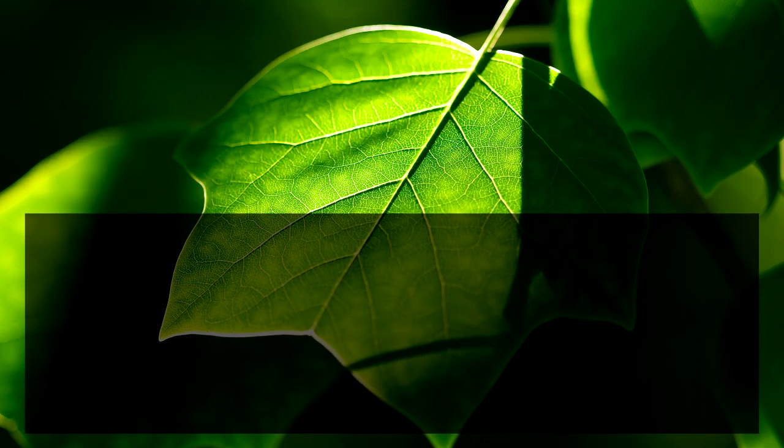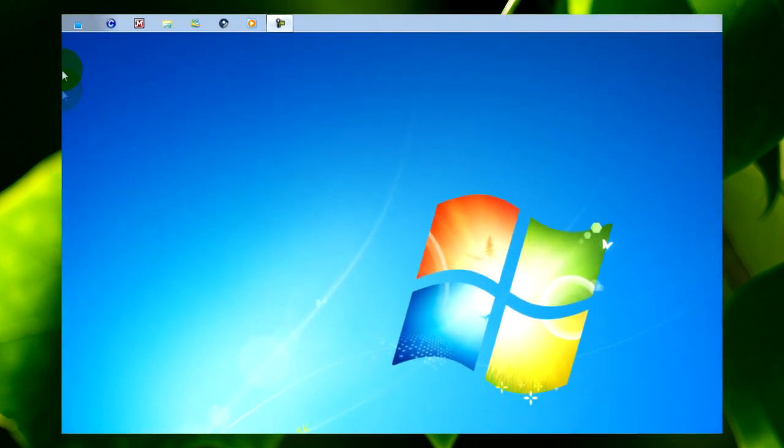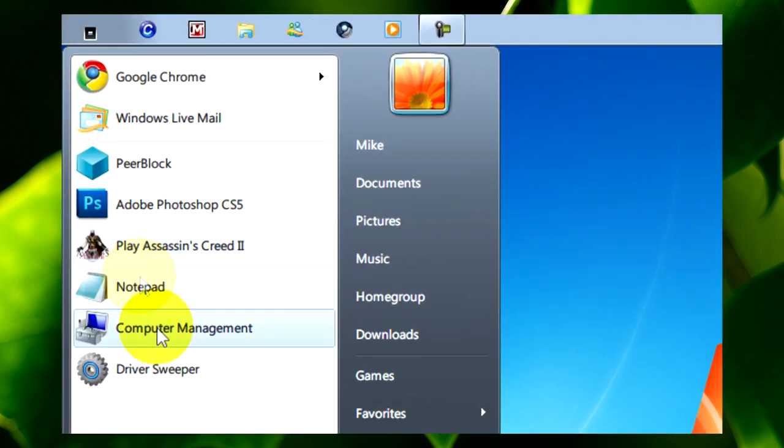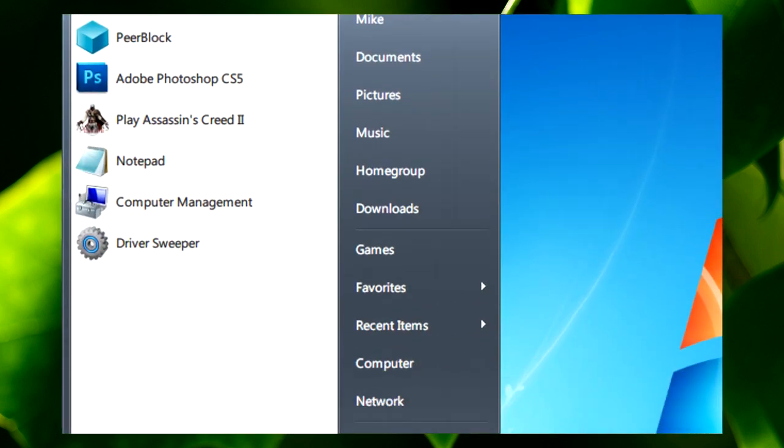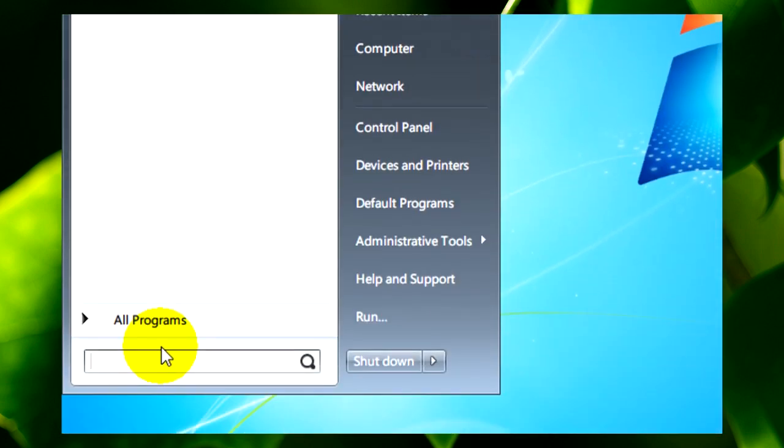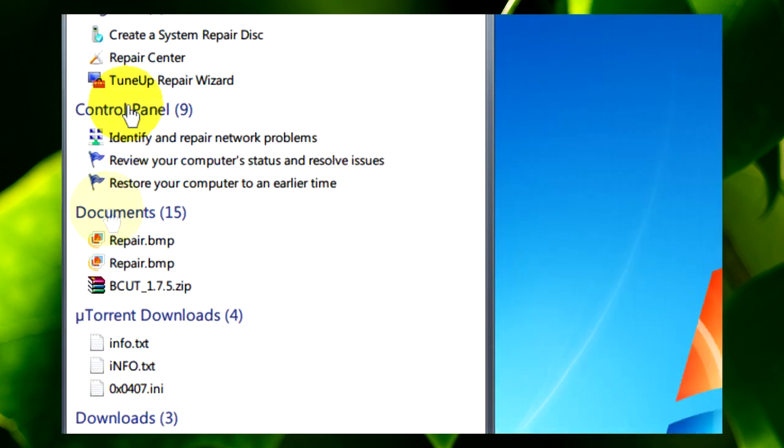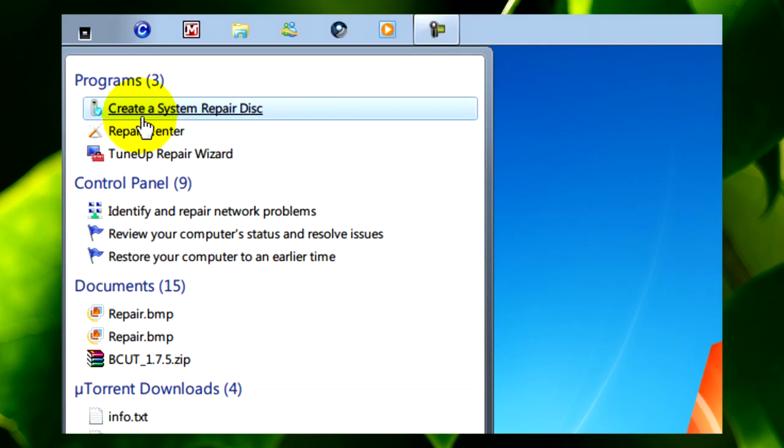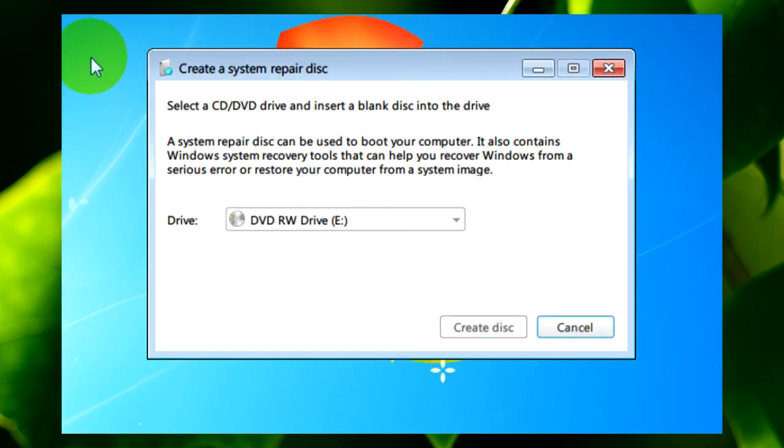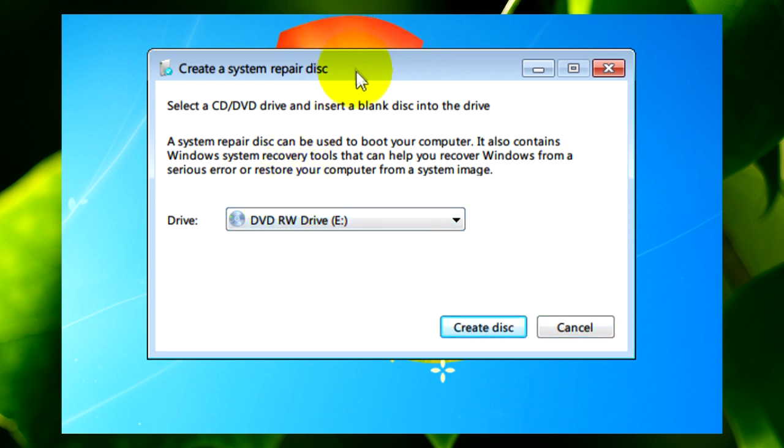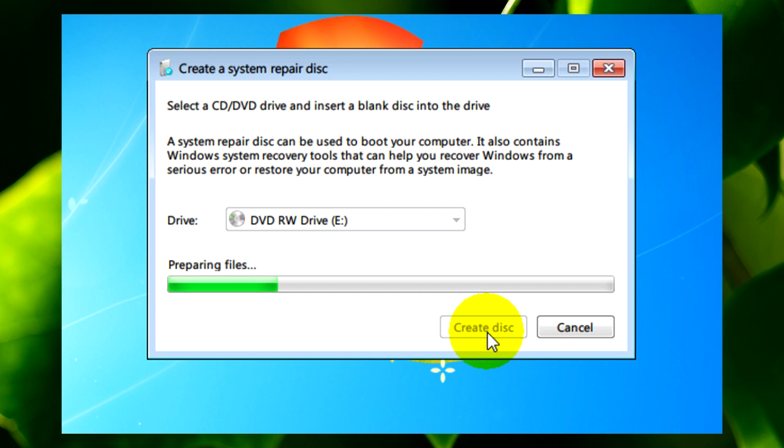First things first, we need to go to the start menu then type in repair disc or just repair and create system repair disc. With your DVD or CD drive selected and a blank disc in, click on create disc and let it finish.